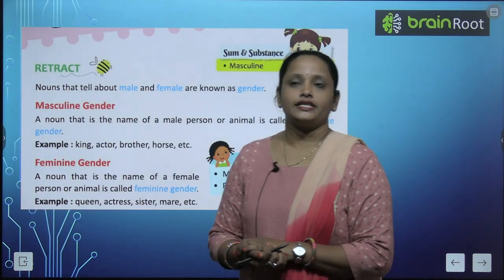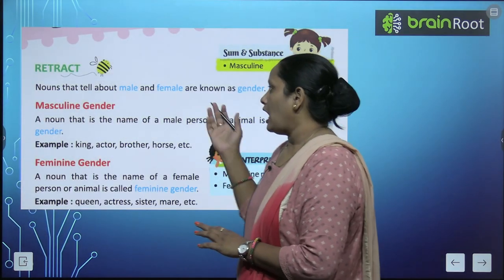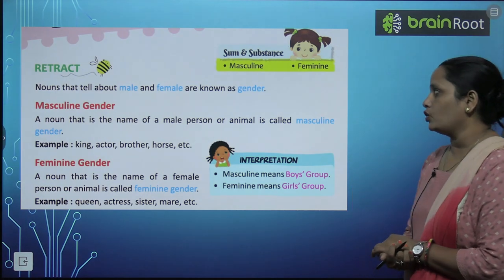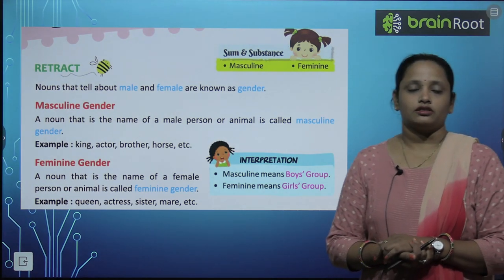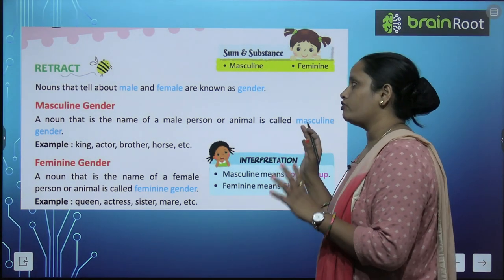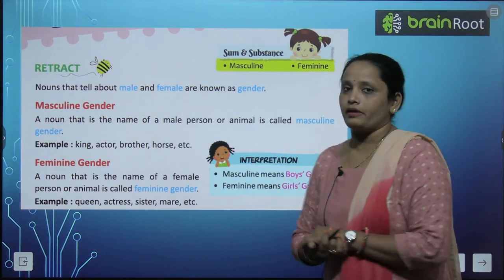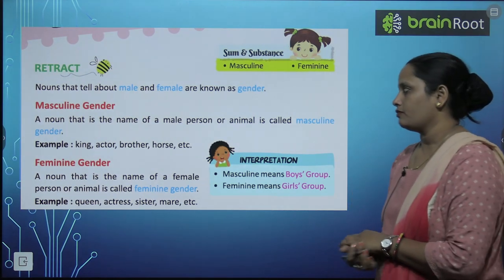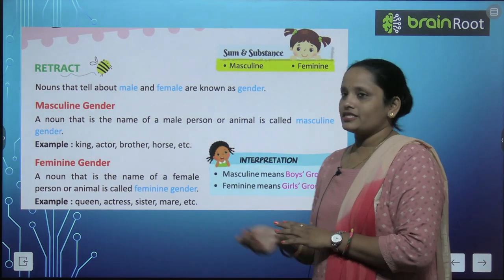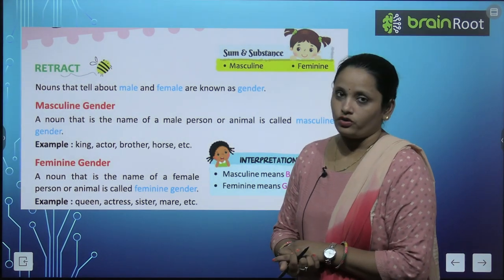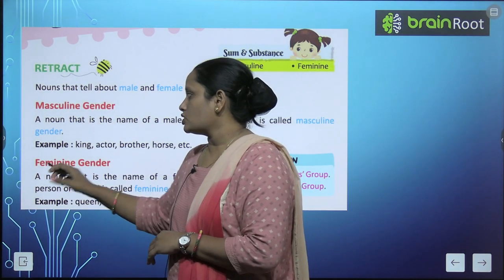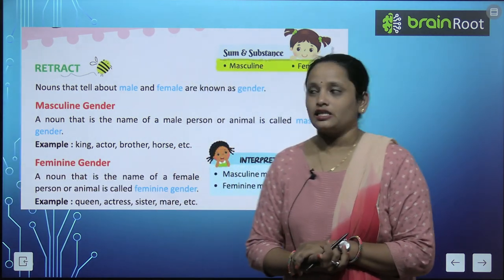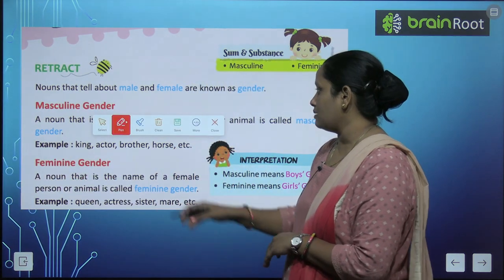Nouns that tell about male and female are known as gender. So, as a noun, male and female are known as gender. The first gender is masculine gender — masculine gender and male gender are both the same.